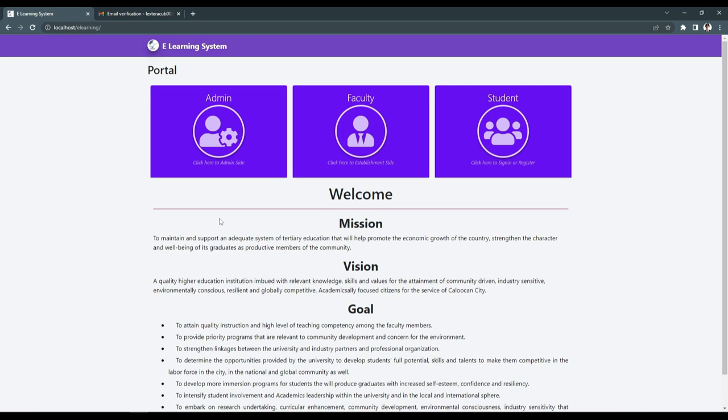We have three platforms: the admin, faculty, and the students.